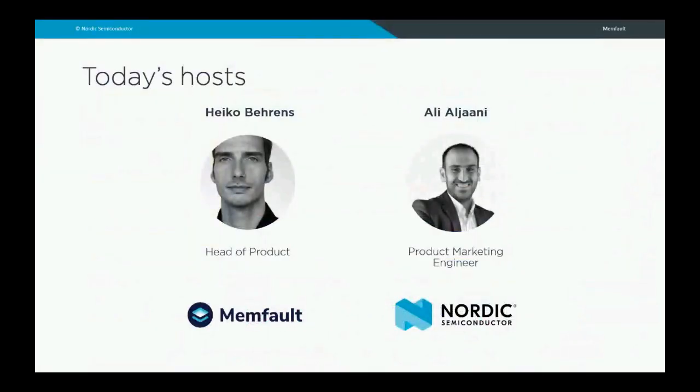My name is Ali Aljani, and I work with Nordic Semiconductor as a product marketing engineer. From Memfault, we have with us today Heiko Behrens. He is the head of products. Heiko, could you tell us a little bit about yourself?